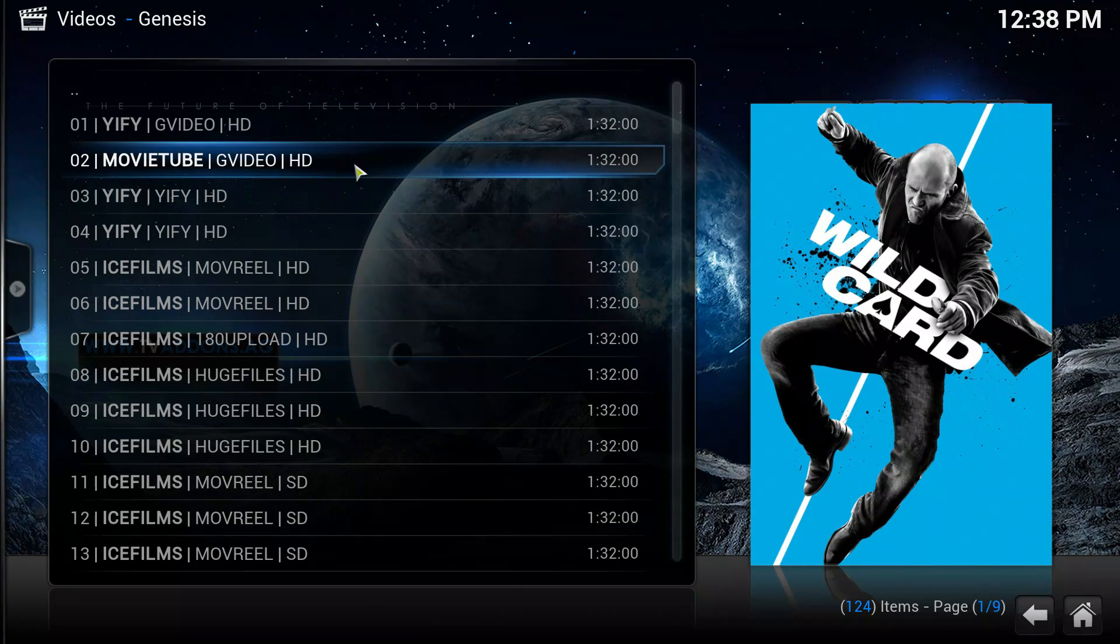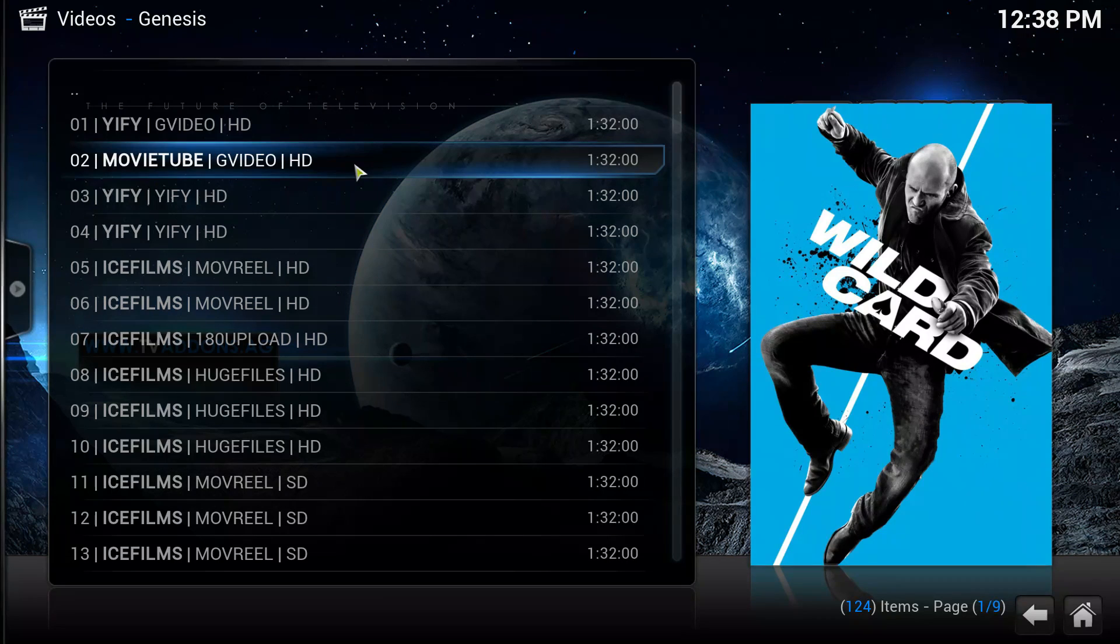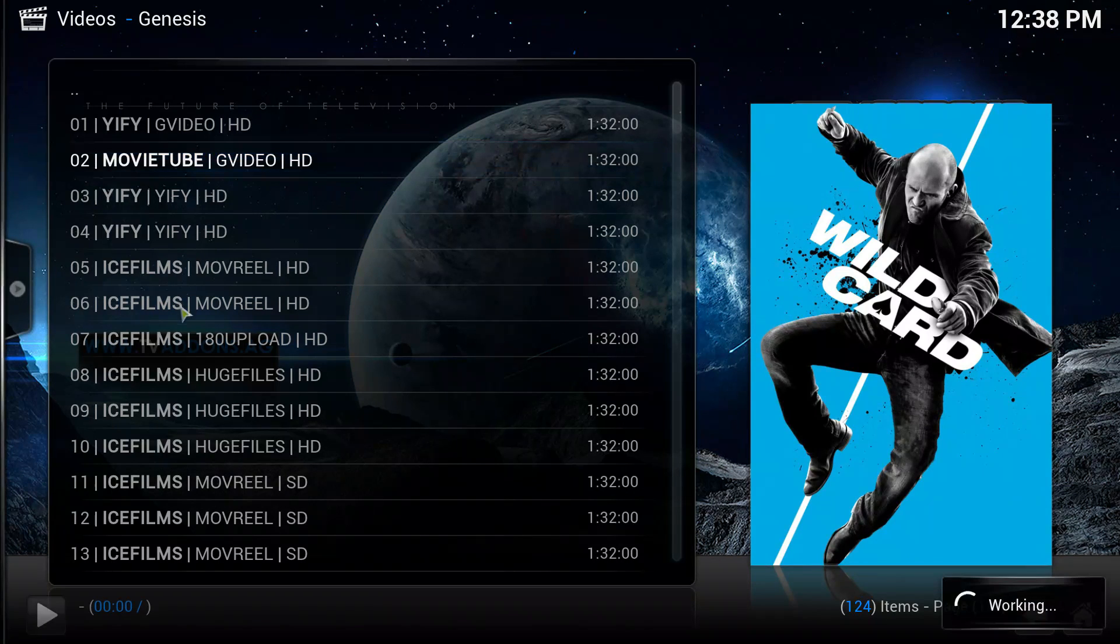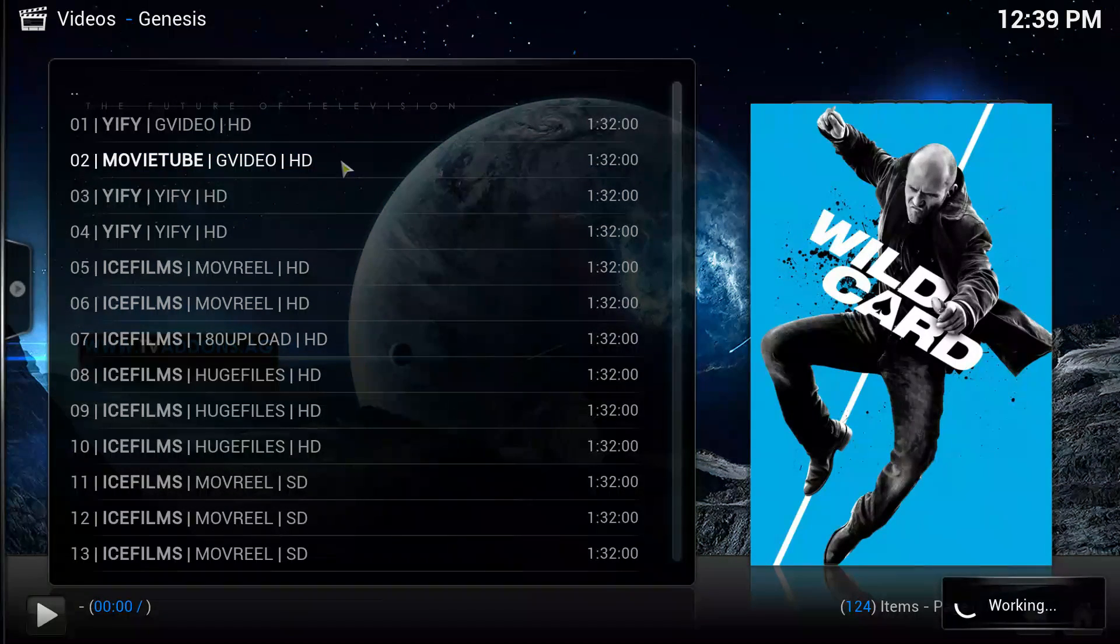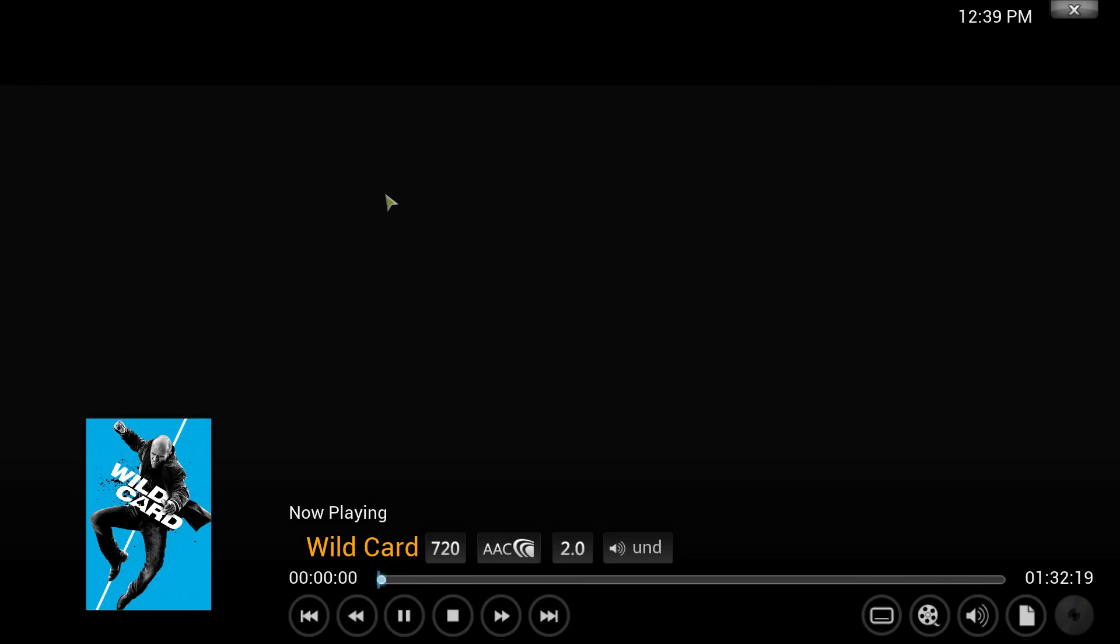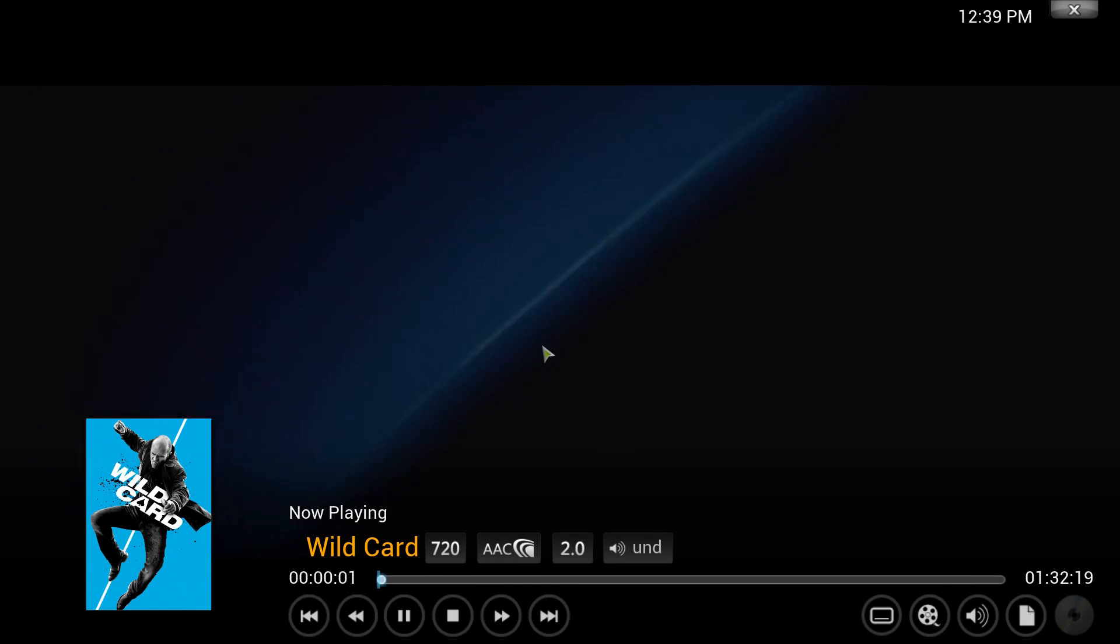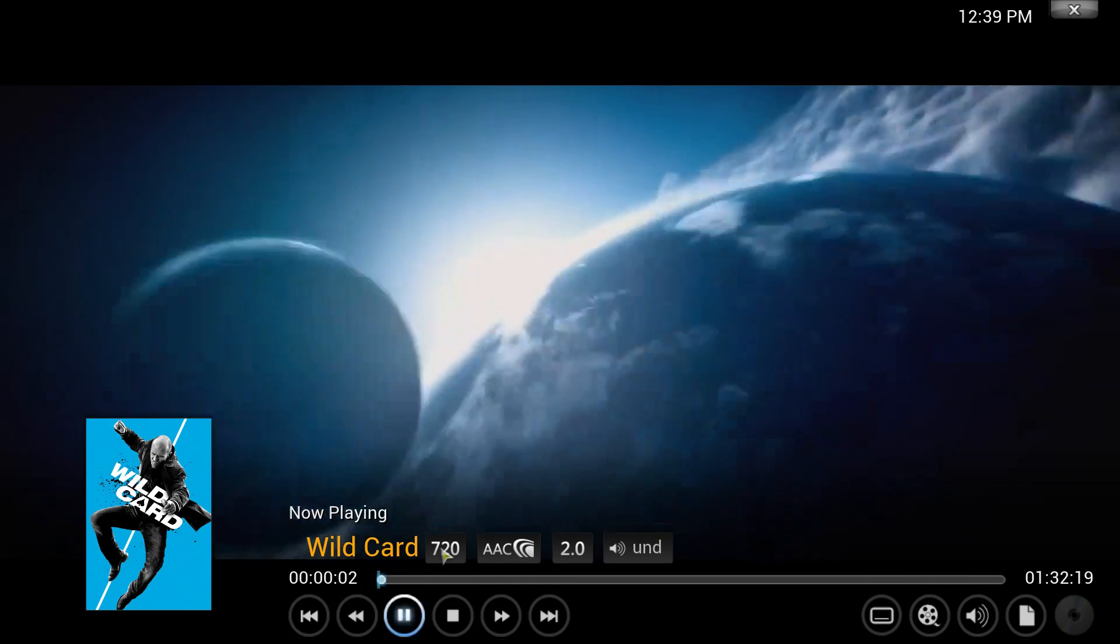Maybe take a second. Yeah, is it working now? Sometimes it just takes a second to register. And there we go, 720p.